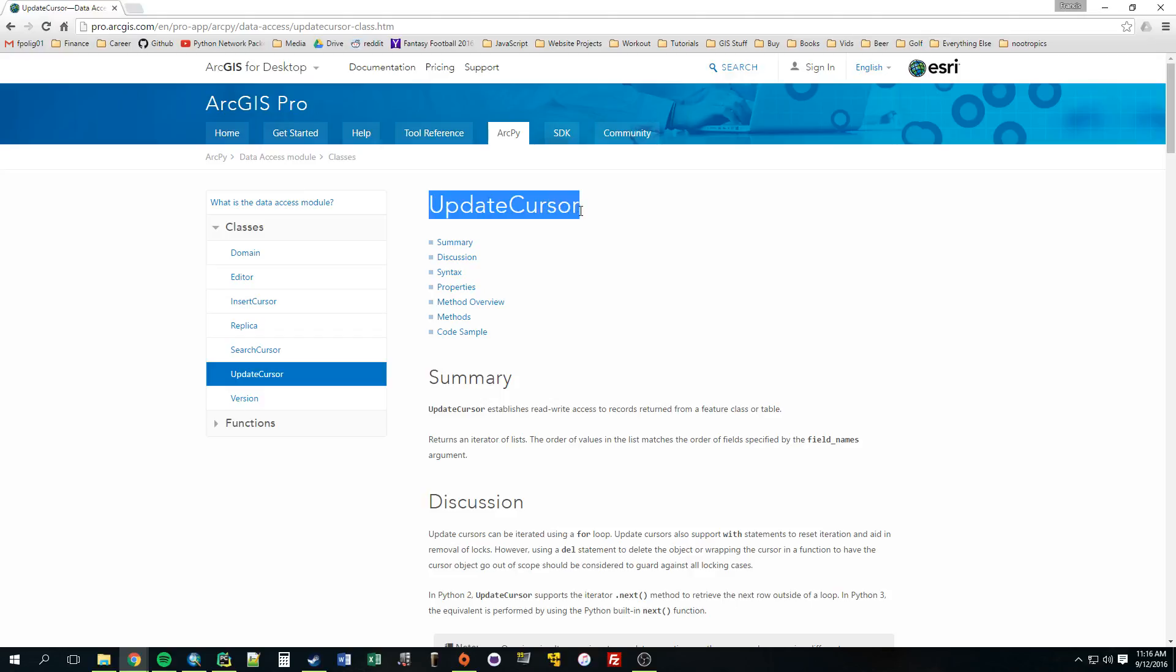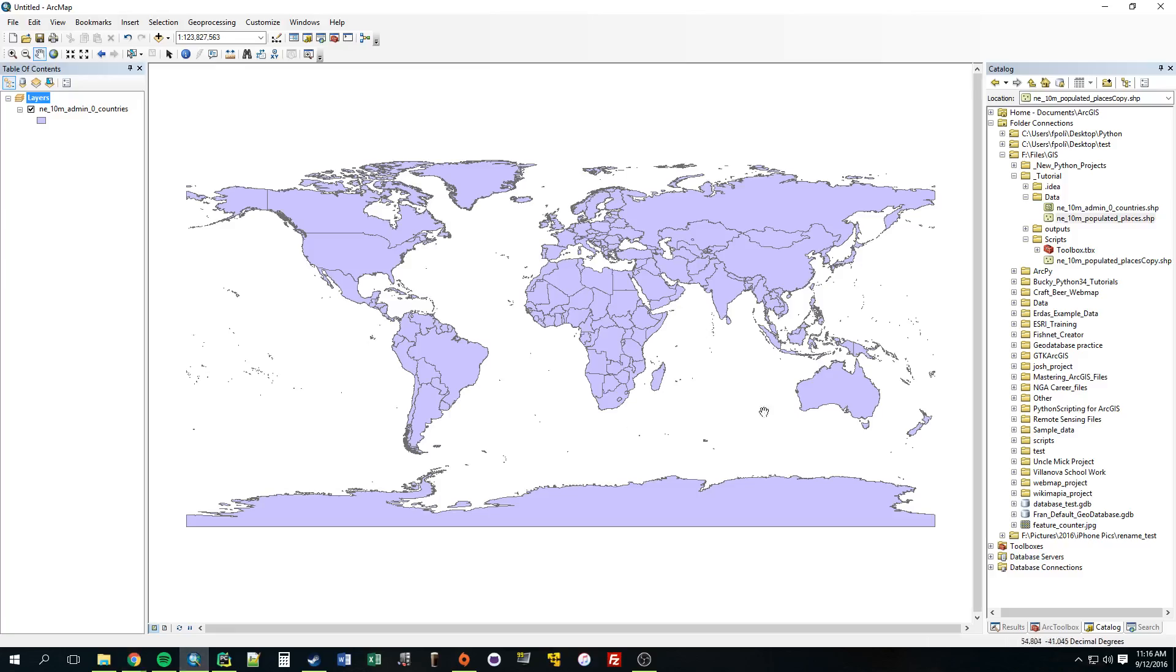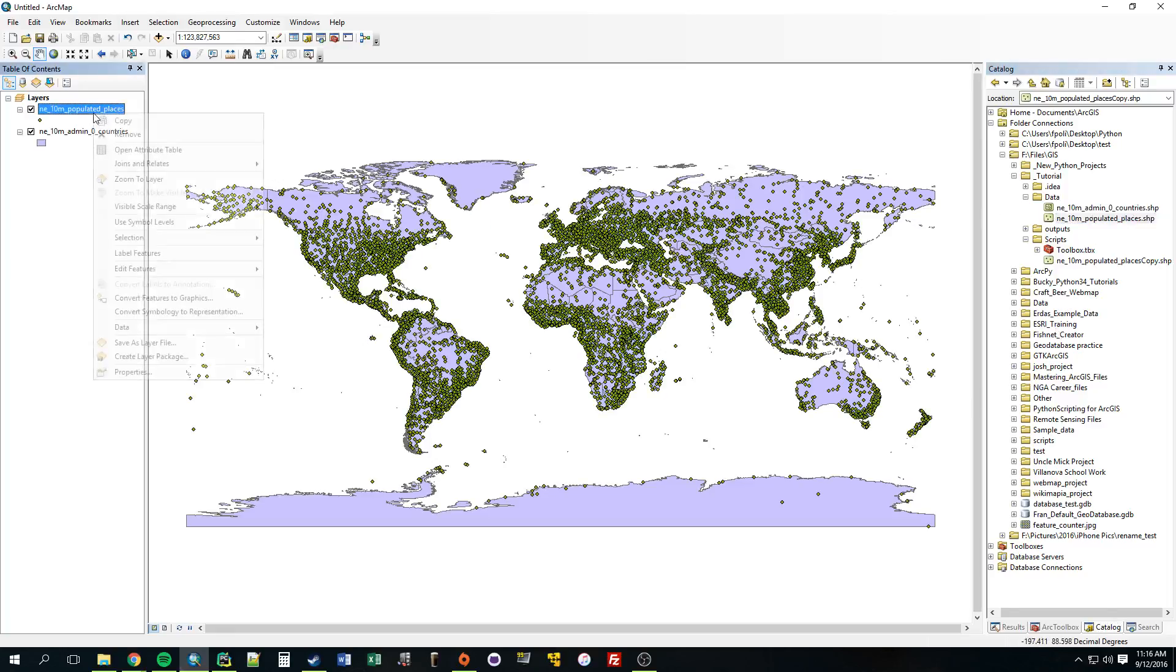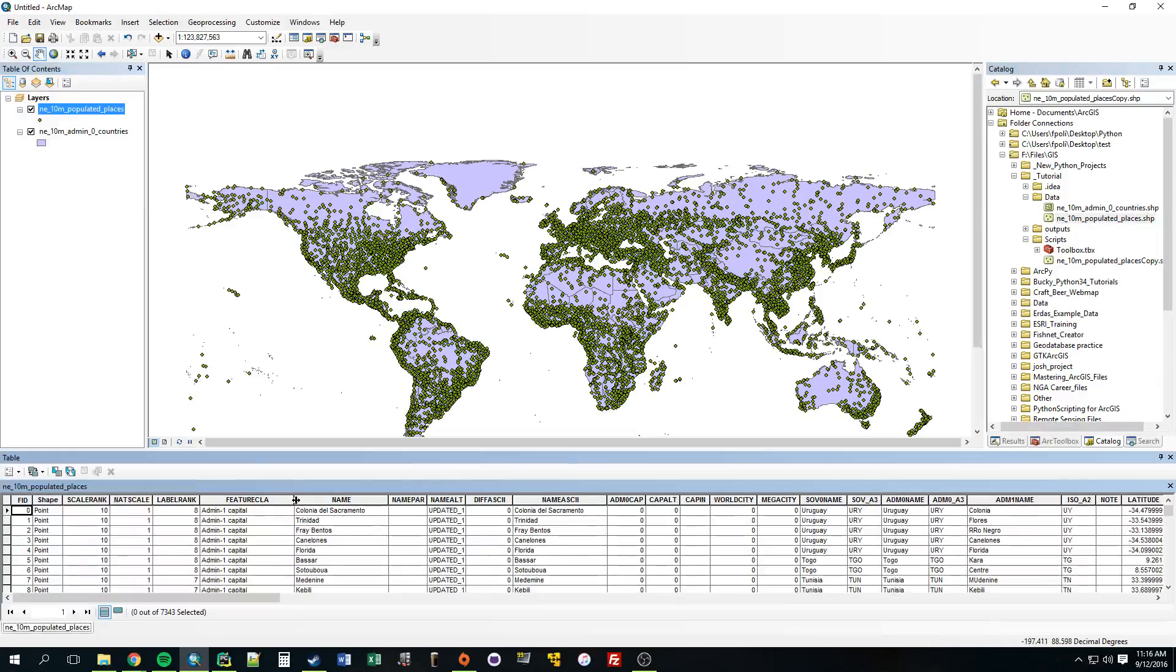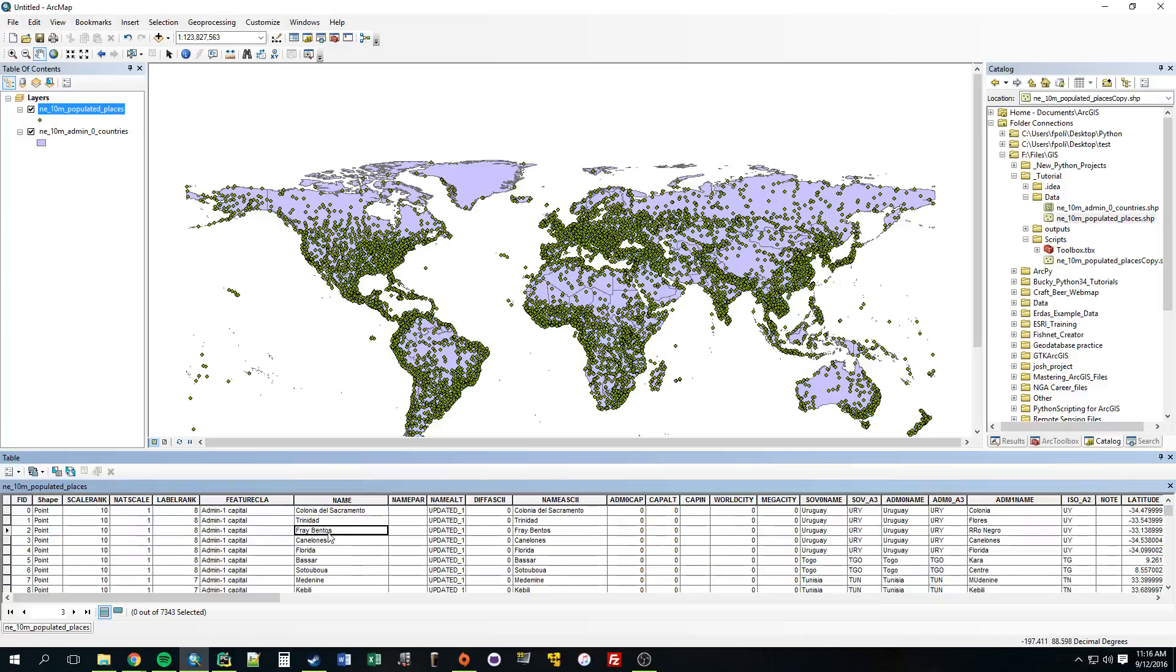Before we were working with search cursors, and if you remember, search cursors allowed us to go through the attribute table field by field and just look at that data, view the data. Maybe use that information to do some other process, like before we used the FID to make a selection from that FID, but we didn't actually change that data or manipulate that data.